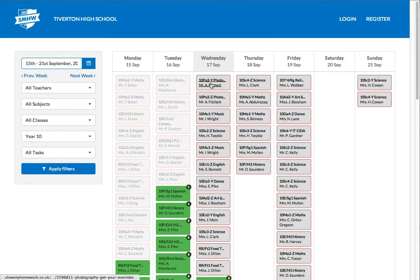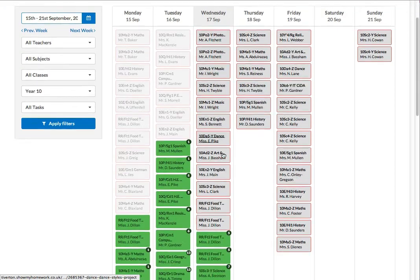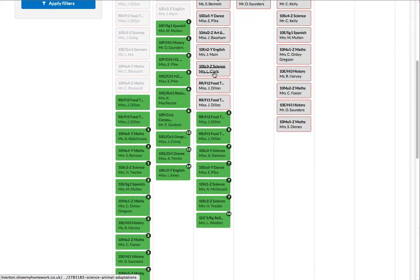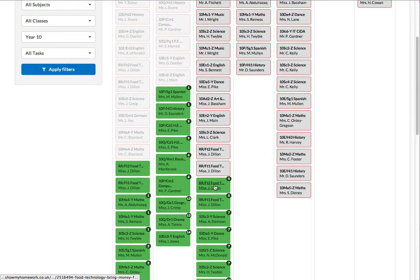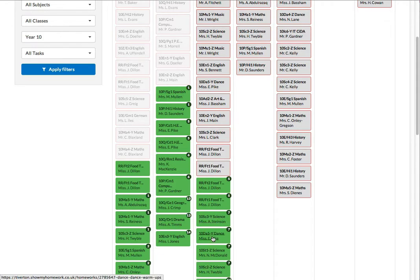I can see we have some photography homework set. Sorry, it's due rather. And we've got some food technology and some science homework and some dance homework that has been set today.